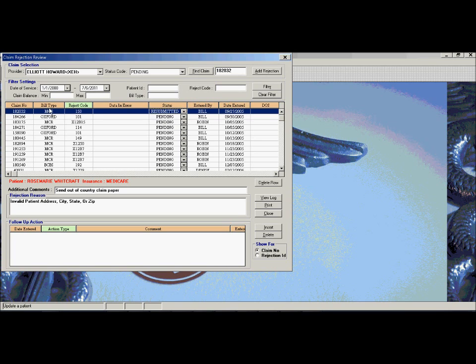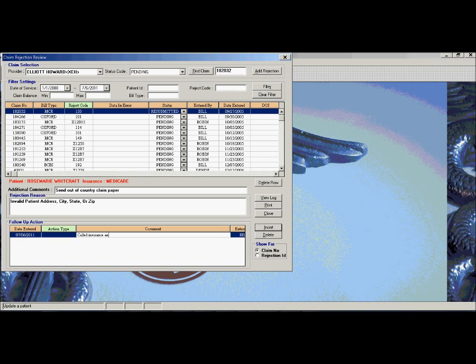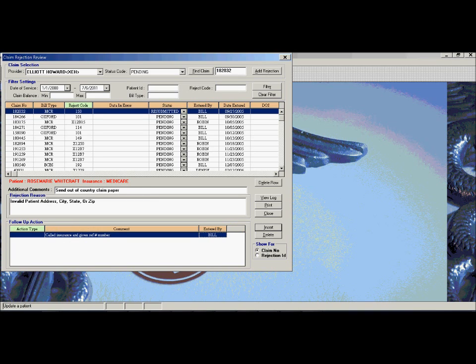When claim rejections are entered, you're also able to add additional follow-up actions related to that claim rejection to help keep track of what actions were done for that, such as called the insurance company and given a reference number. This is important when you try and review and see the history of what happened with that claim rejection, because all the information is kept within the system for reference in the future. Claim rejection and follow-up is probably one of the most time-consuming jobs in a billing office. And using this module can greatly increase productivity and workflow.